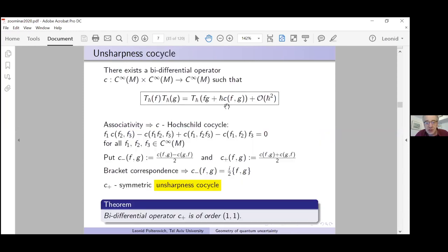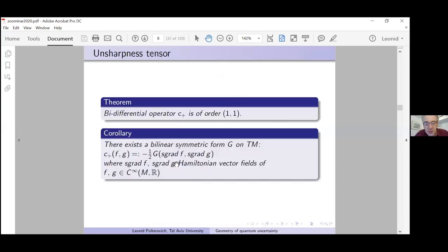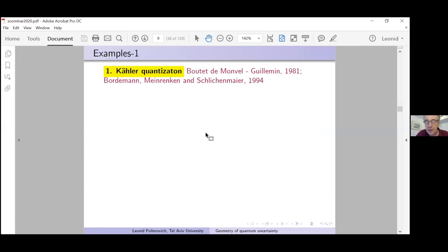So basically I take C(f,g) from the quasi-multiplicativity formula, do some elementary preparations, and arrive at a linear symmetric form on TM. Now I want to study this form. But let me consider some examples, since the exposition is becoming a little abstract.